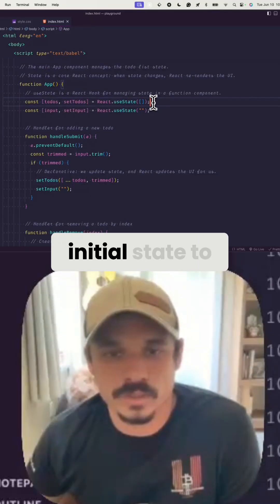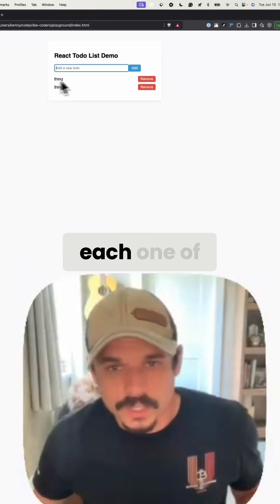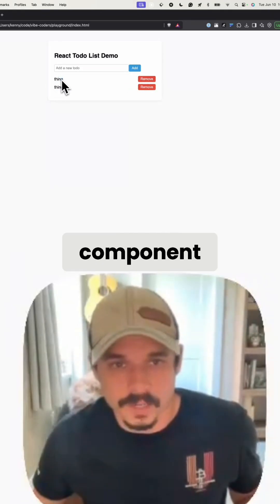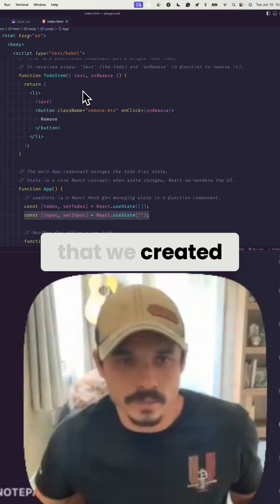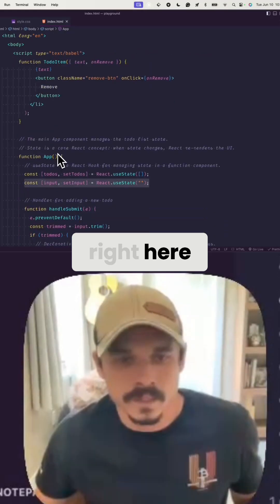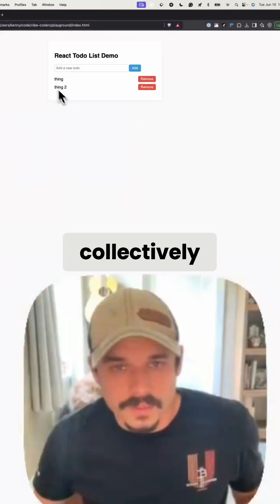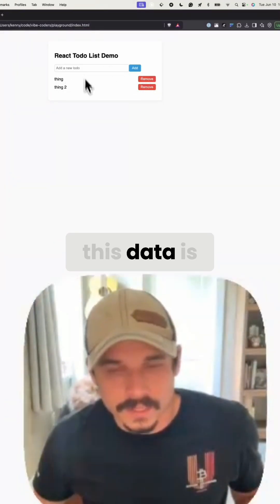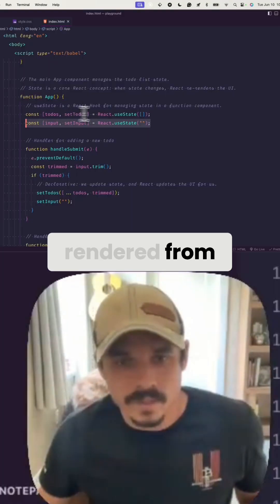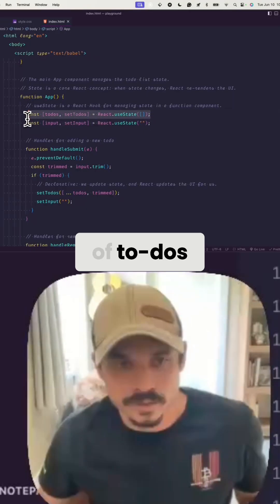We're setting the initial state to an empty array. Each one of these is a to-do item component that we created right here, and collectively this data is being rendered from this array of to-dos.